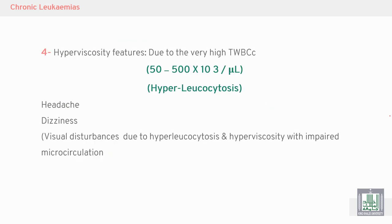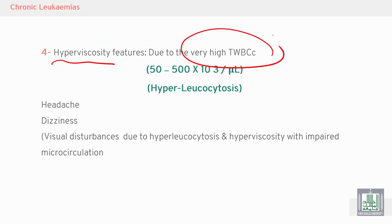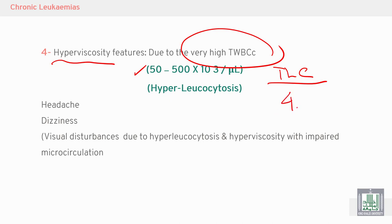Hyperviscosity features arise due to a very high total white blood cell count, ranging from 50,000 to 500,000 per microliter — hyperleukocytosis. The normal TLC is 4,000 to 10,000 per microliter. Hyperviscosity features include headache, dizziness, and visual disturbance due to hyperleukocytosis, with impaired microcirculation in the capillaries.